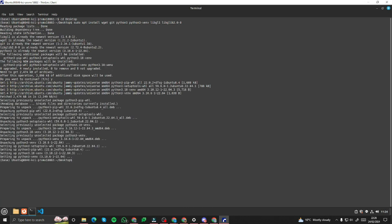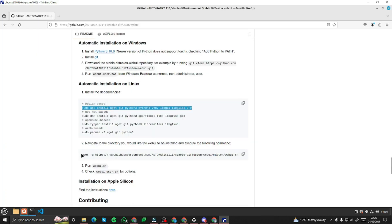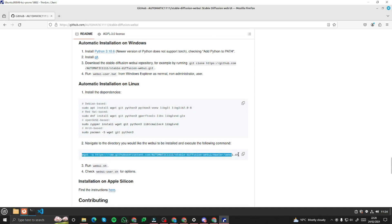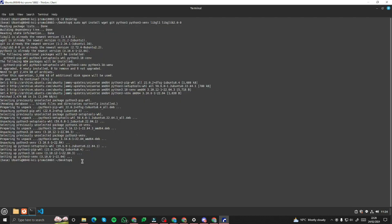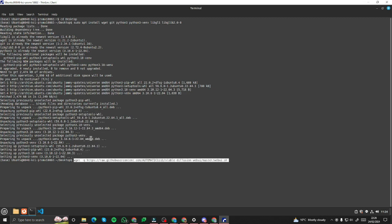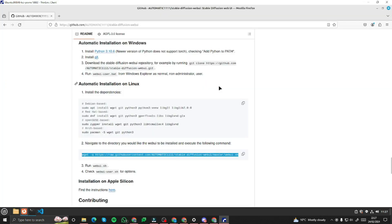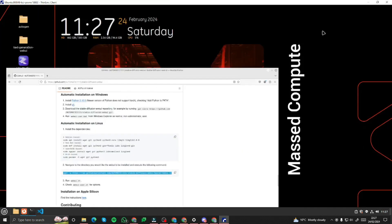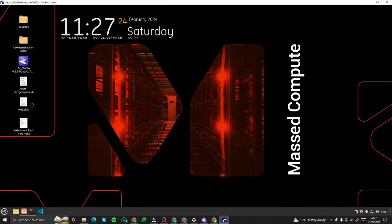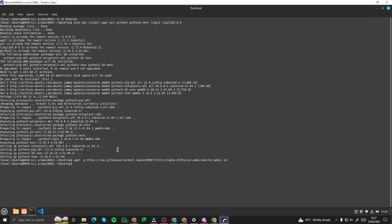Now it's done. Then we need to get this command so I can simply copy this from here, come back to my terminal, paste it in right here and hit enter. Yeah it's done. It will create a webui.sh file onto my desktop. Here you can see